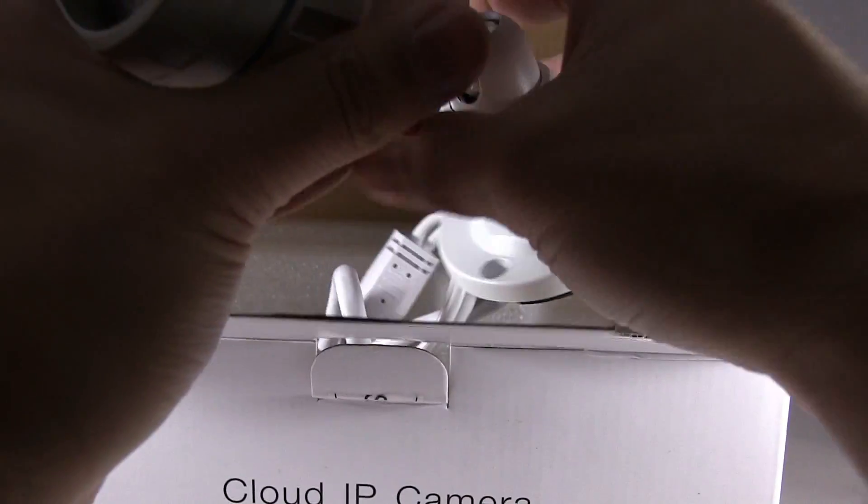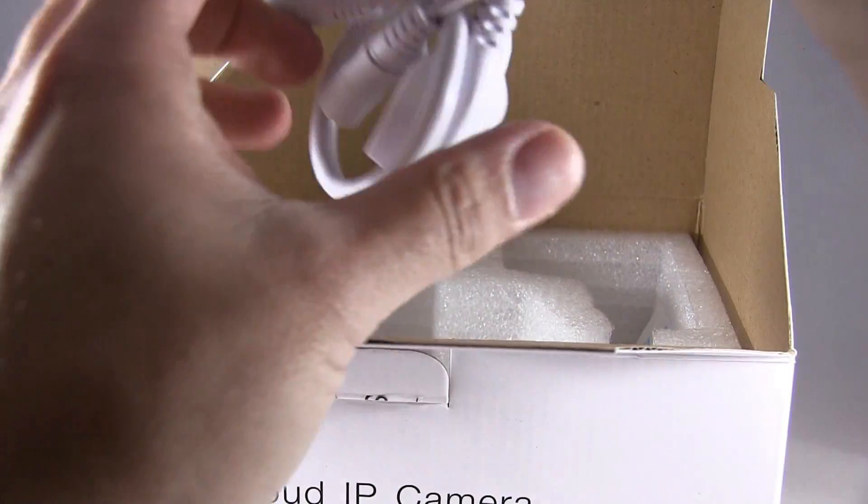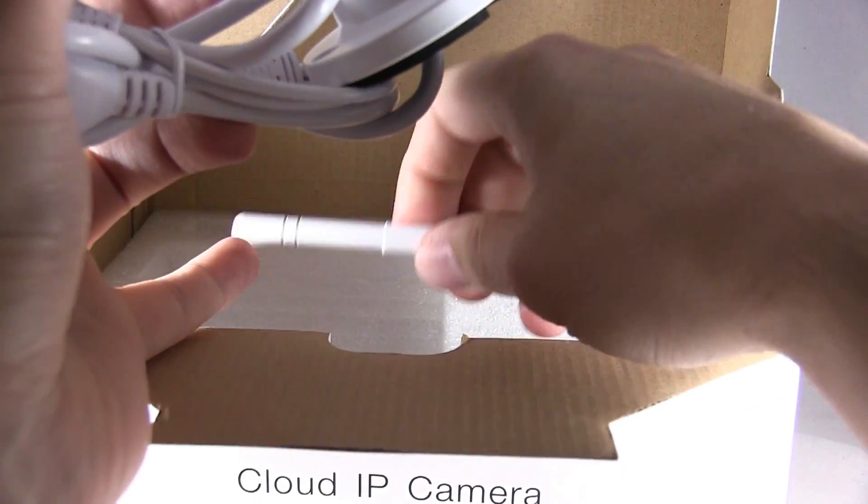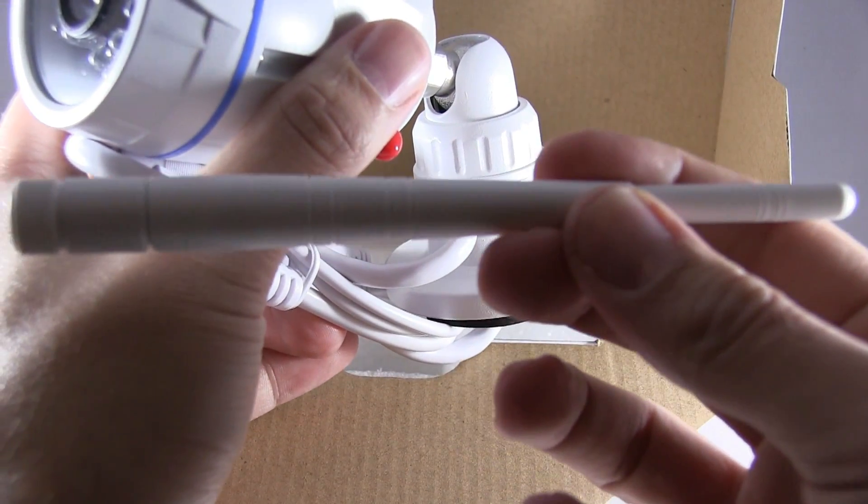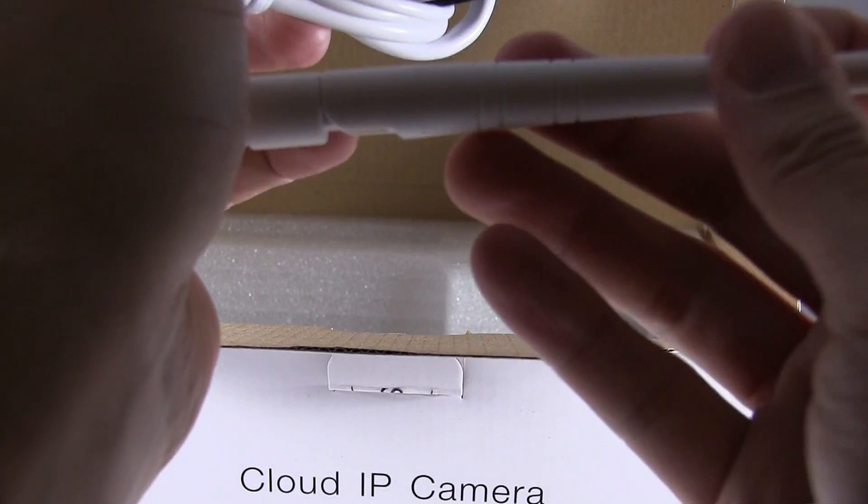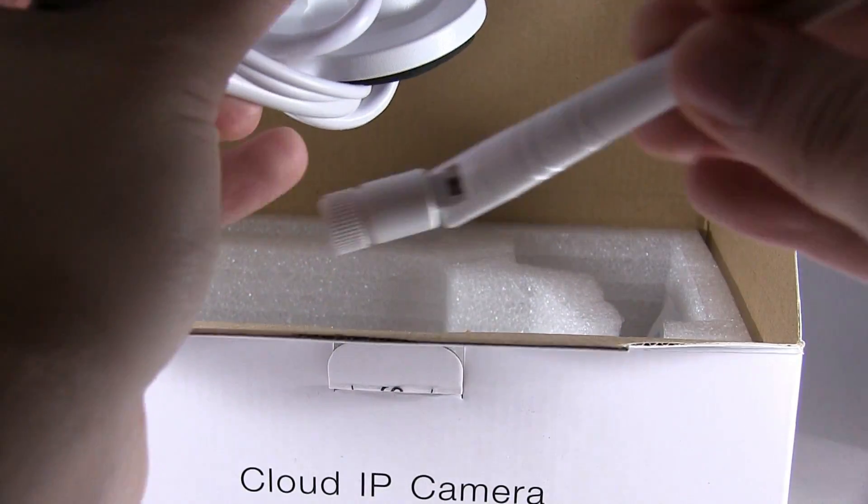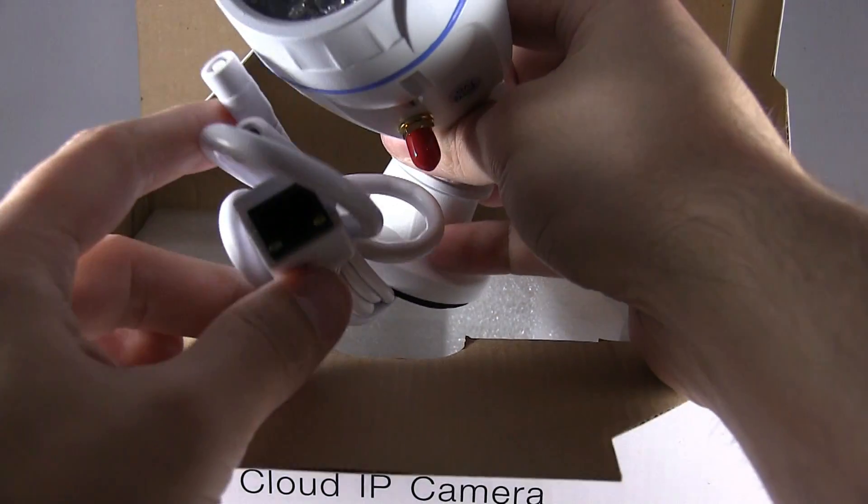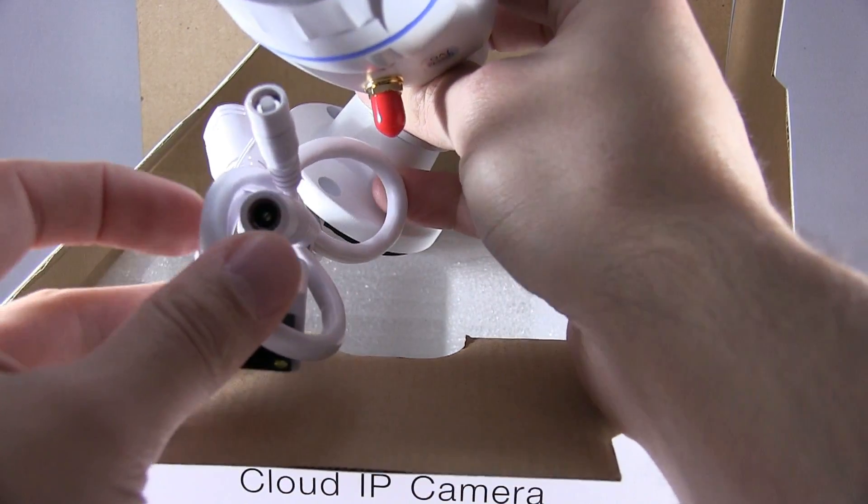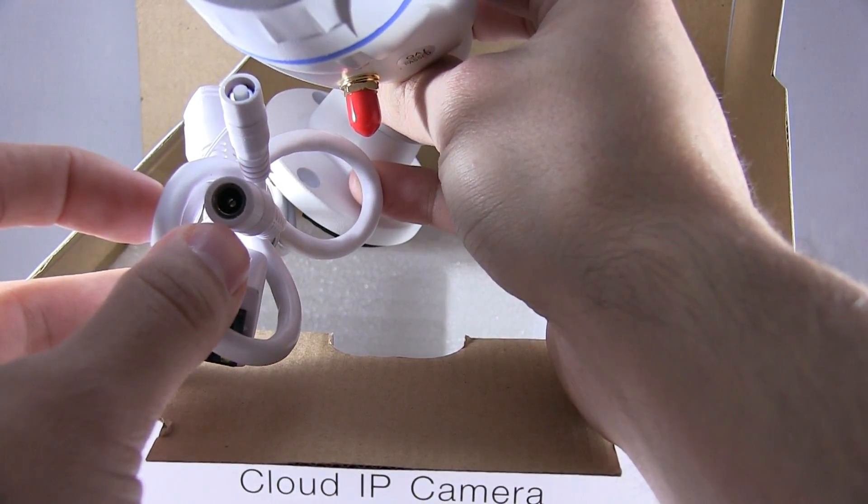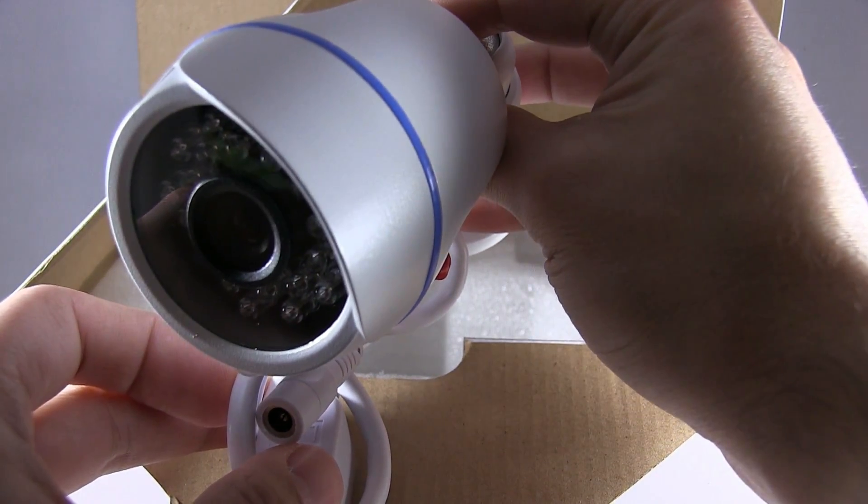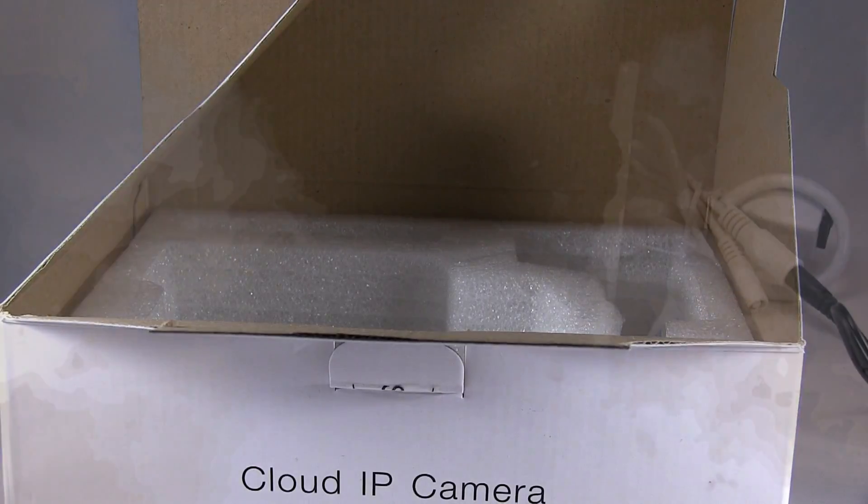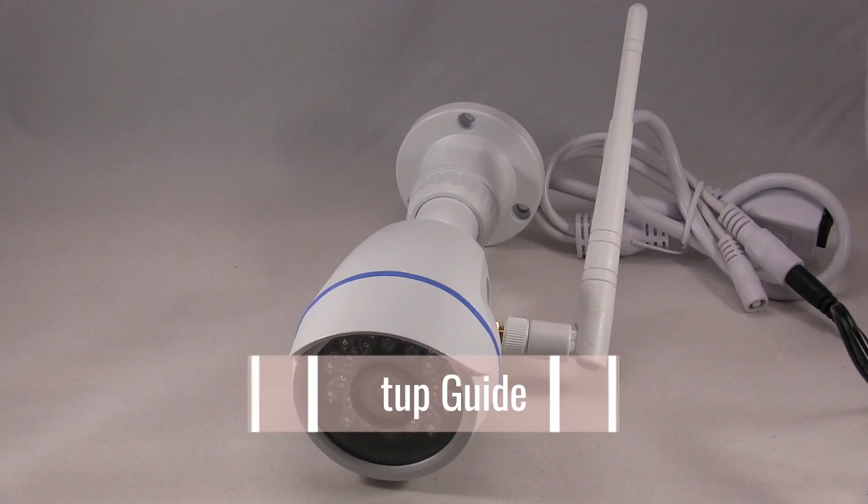Here's the camera, here's where you attach the antenna that comes with it. So here's the antenna, and here's where you attach the Cat5, Cat6, or Cat7 cable. Reset button, connector for the power, and that is the camera.